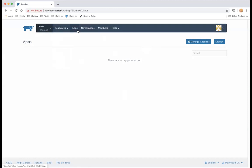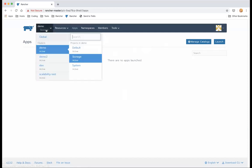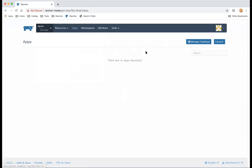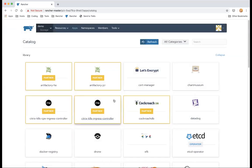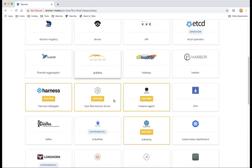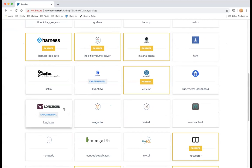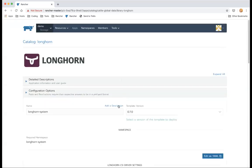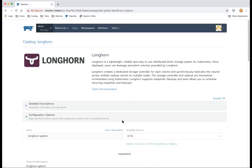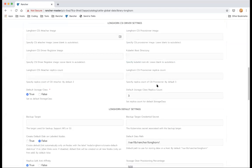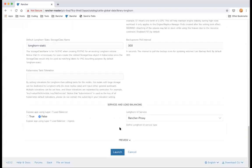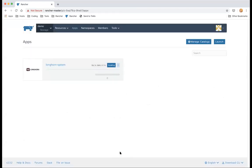To install Longhorn it's very easy — just go to the project, click Apps, click Launch, and find Longhorn in the Rancher catalog. Longhorn is also available via YAML or Helm chart; in the backend this is using Helm chart as well. I don't need to change anything so I'll just click Launch.